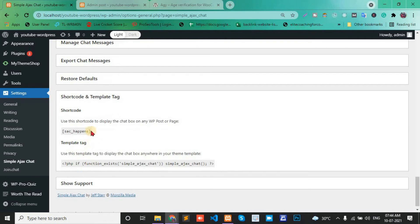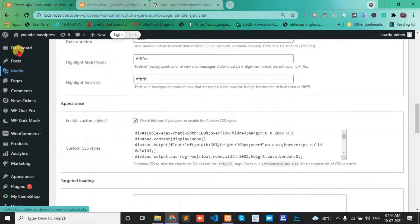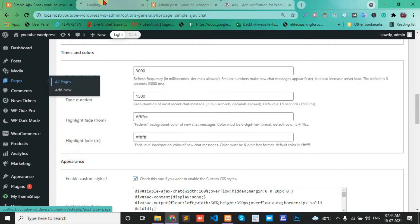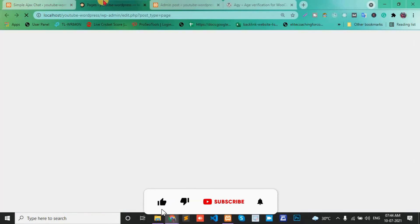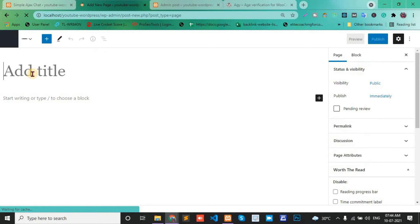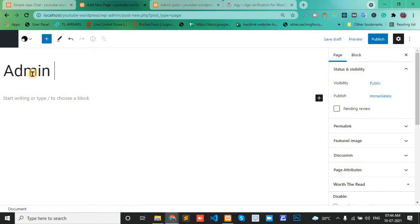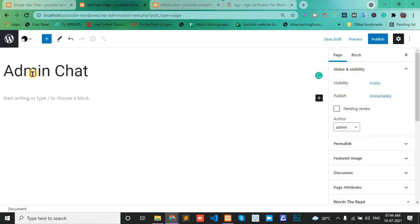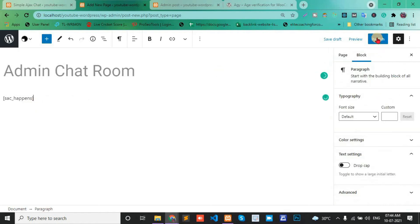Create a new page for the chatroom, paste the shortcode into it, and publish the page.